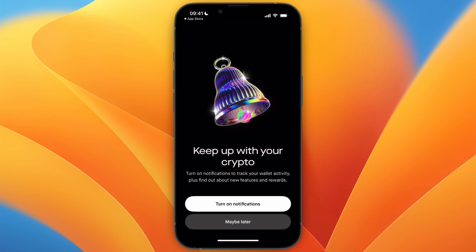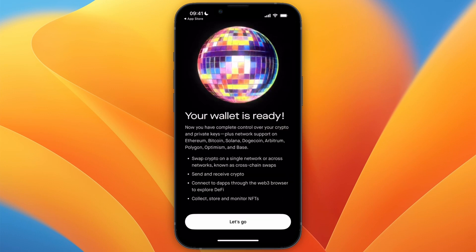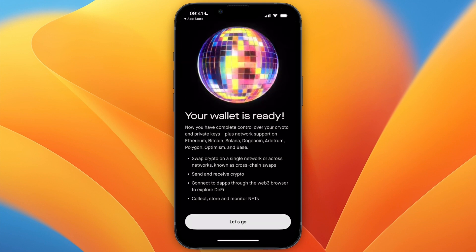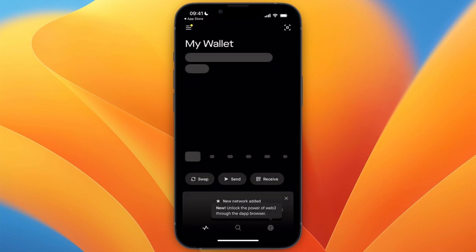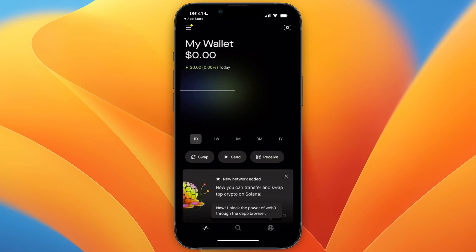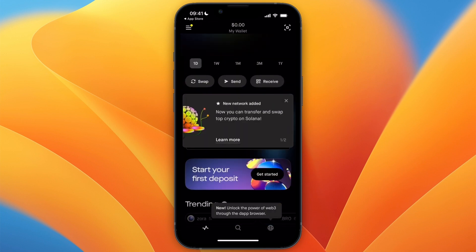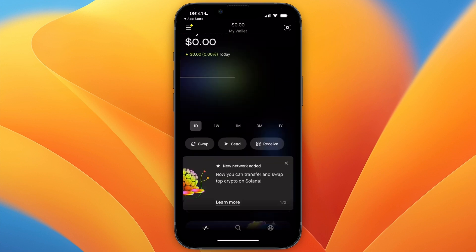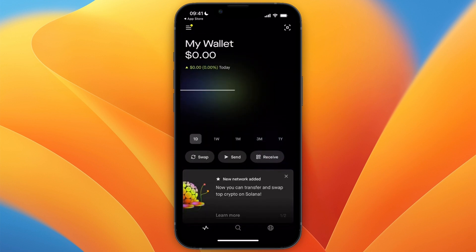Here you can keep up with your crypto by turning on notifications. Then it says your wallet is ready. Just click on Let's Go. It will redirect you to your Robinhood Wallet where you can now start using it.